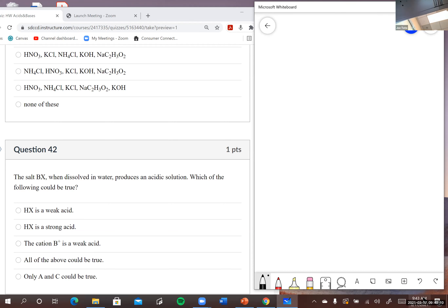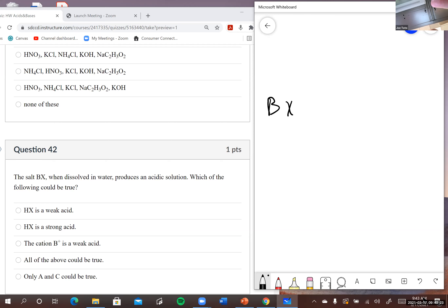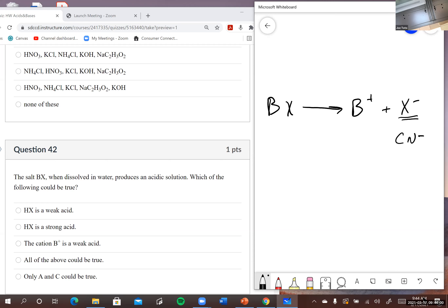So we have salt BX; when it dissolves in water, it produces an acidic solution. BX is a salt, so when you add water you're going to get B⁺ and X⁻. They want to know which of the following can be true. HX is a weak acid — that could be true, because X⁻ could be something like CN⁻ or F⁻. So that's a possibility.